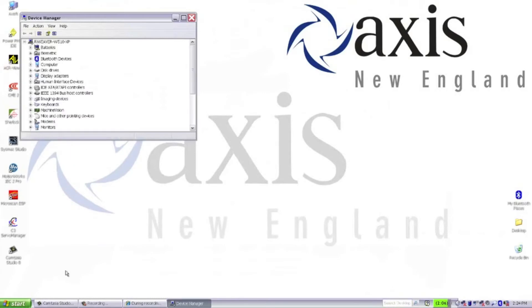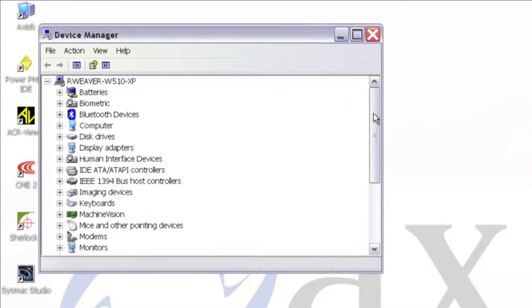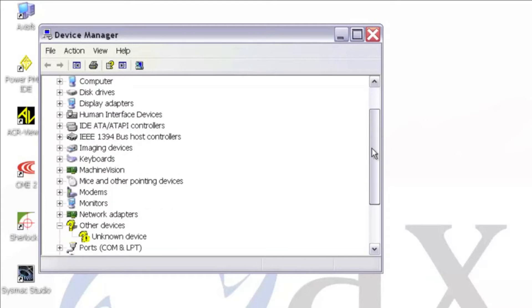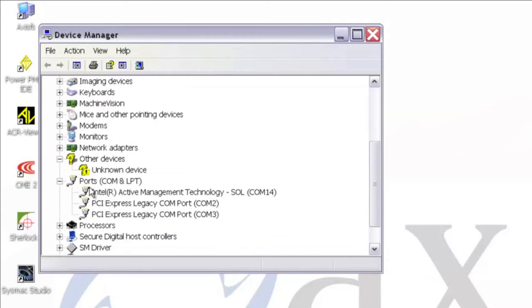This will bring up the device manager, which lets you view all devices attached to your computer. If you scroll down to ports, COM and LPT, and then hit the expand button, you'll see a list of devices attached to the COM ports on your PC.